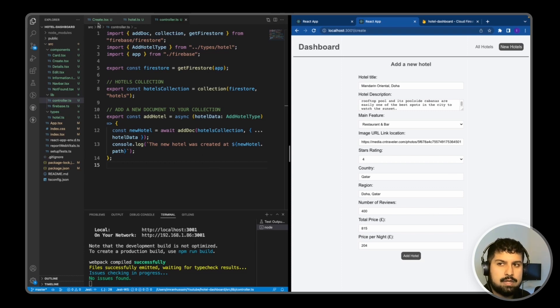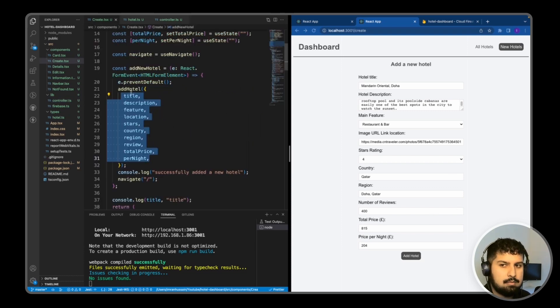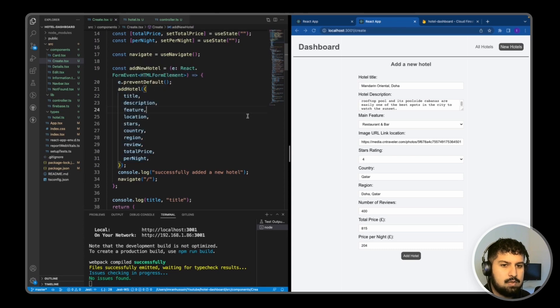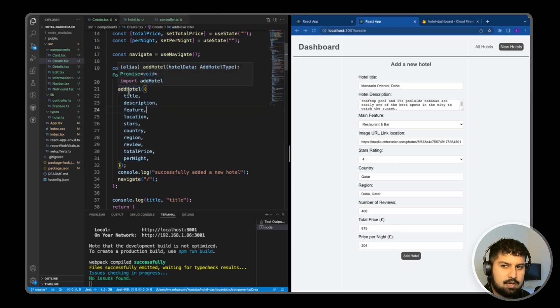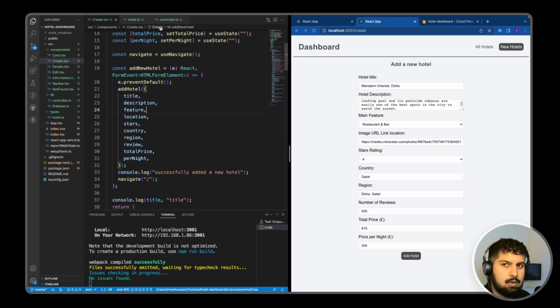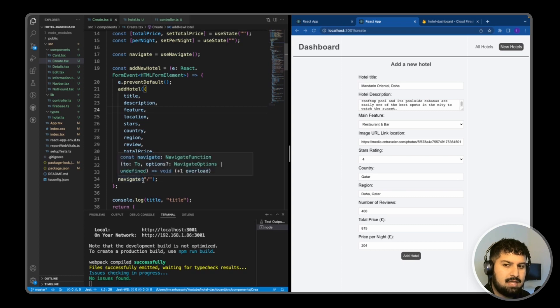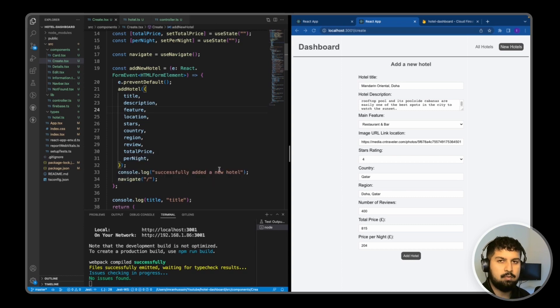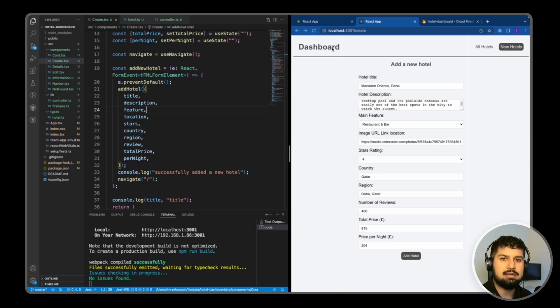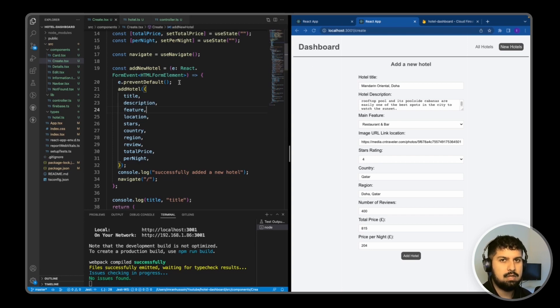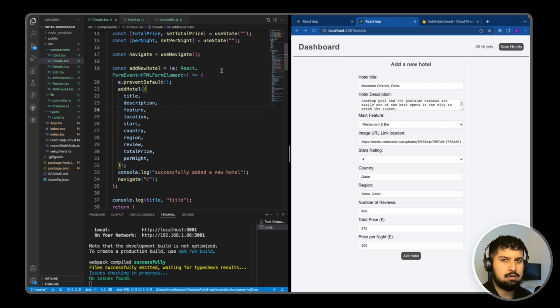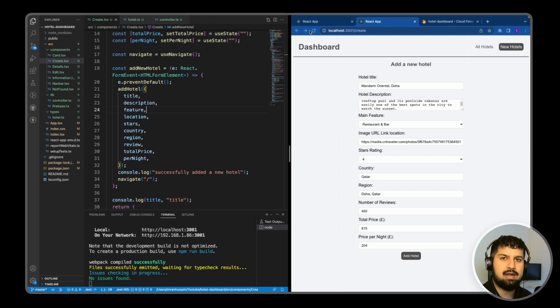If we go into our Create component, this will add all of the values that we are passing in here to our document. We will also console log successfully added a new hotel, and then we will navigate back to the homepage. When we navigate back to the homepage, we will fetch the data in real time of all of the hotels in our hotels collection, and then this will render out a new card for us as well.